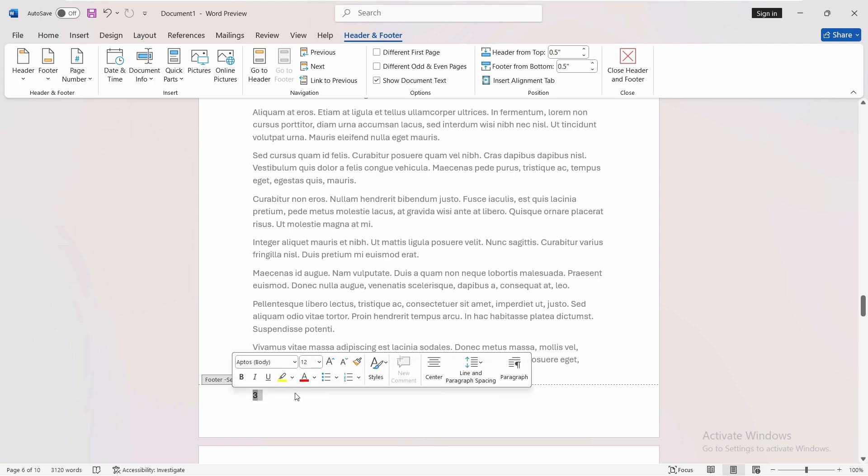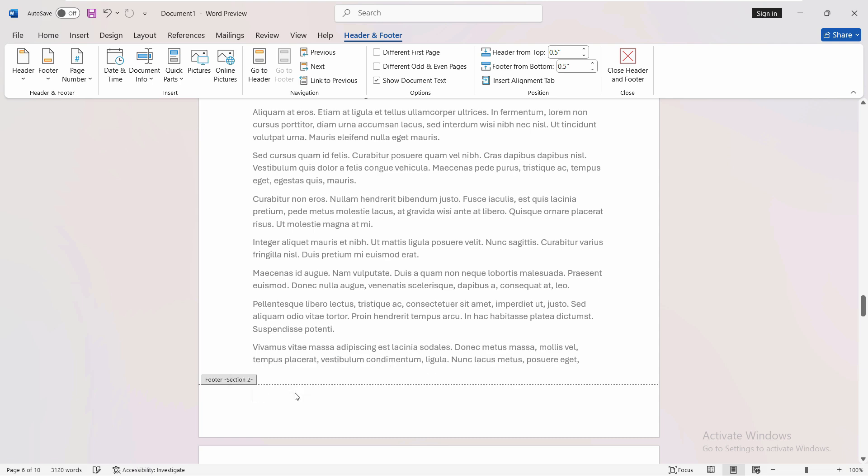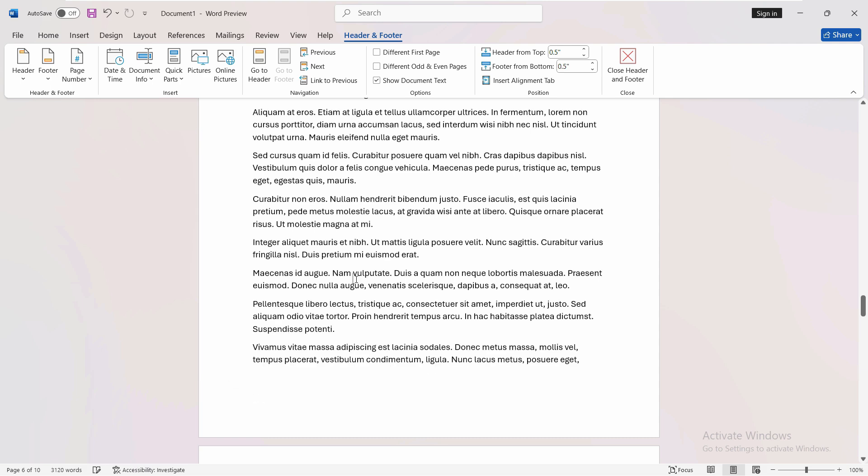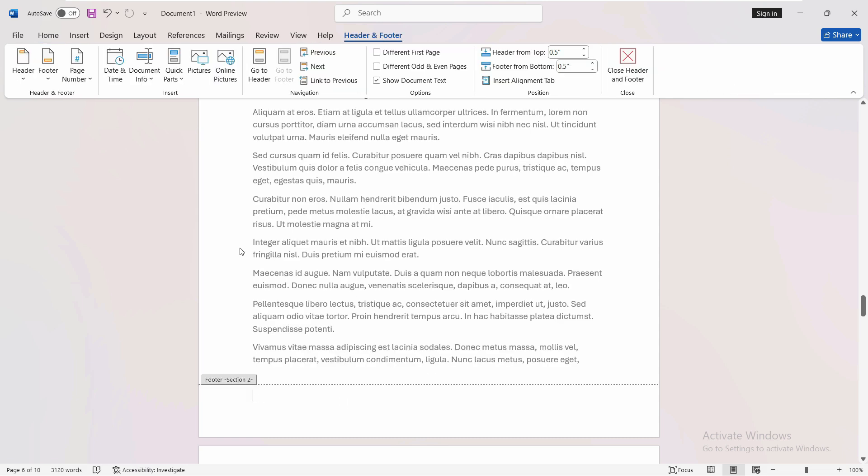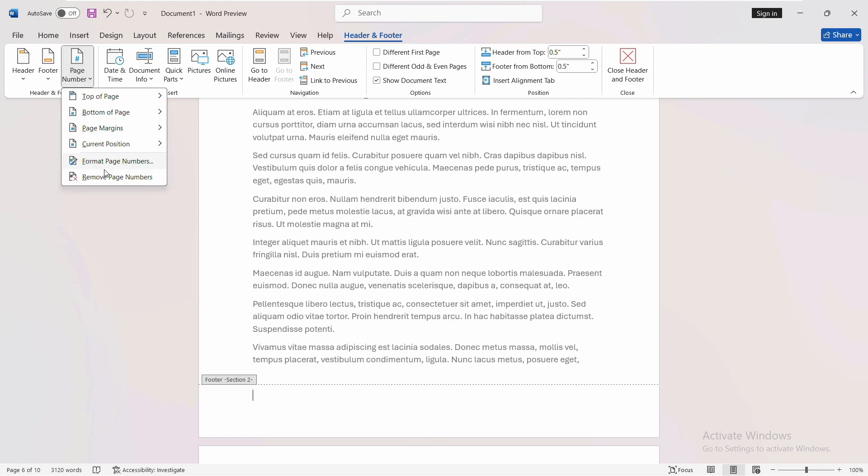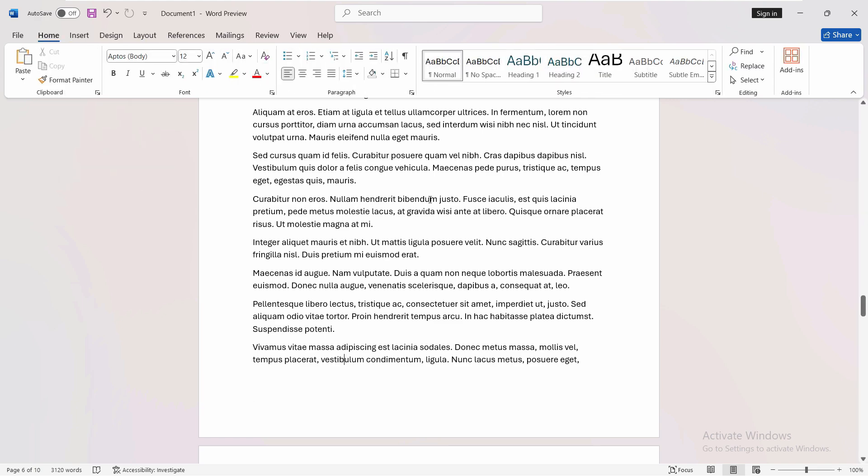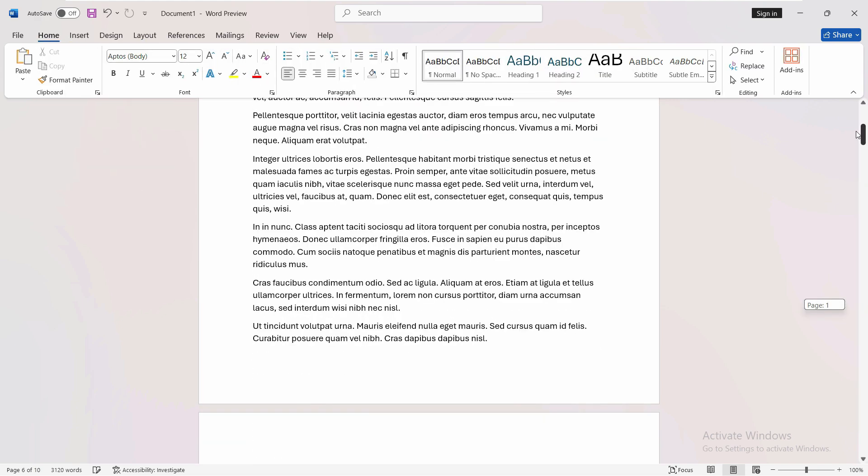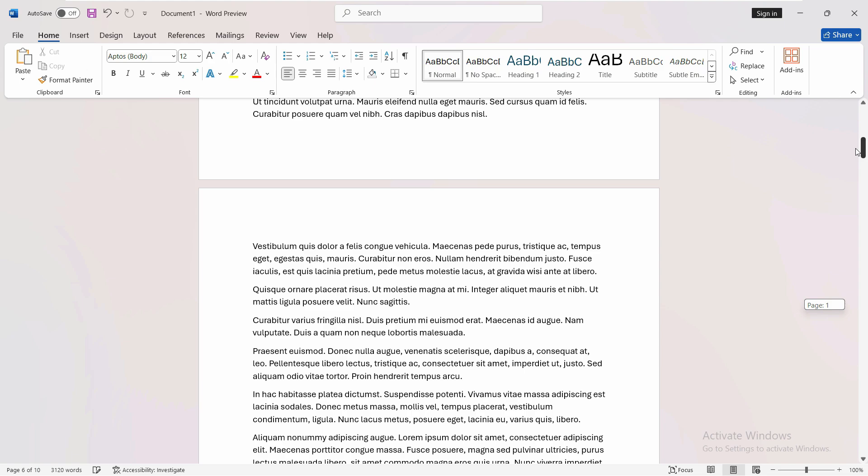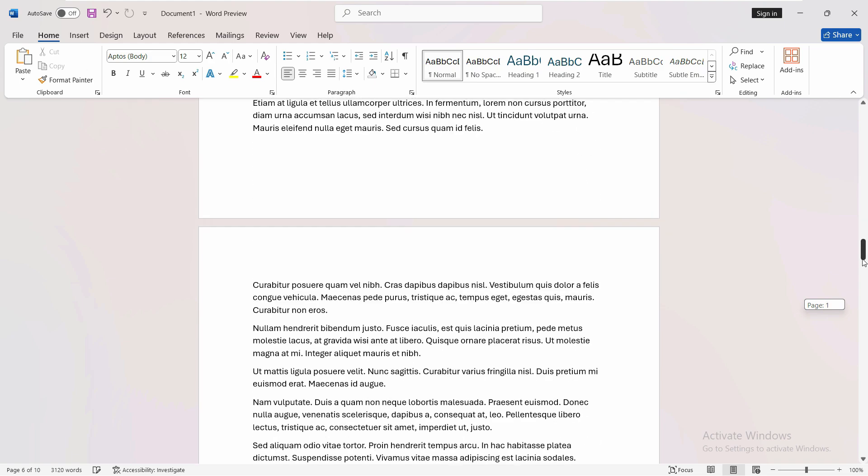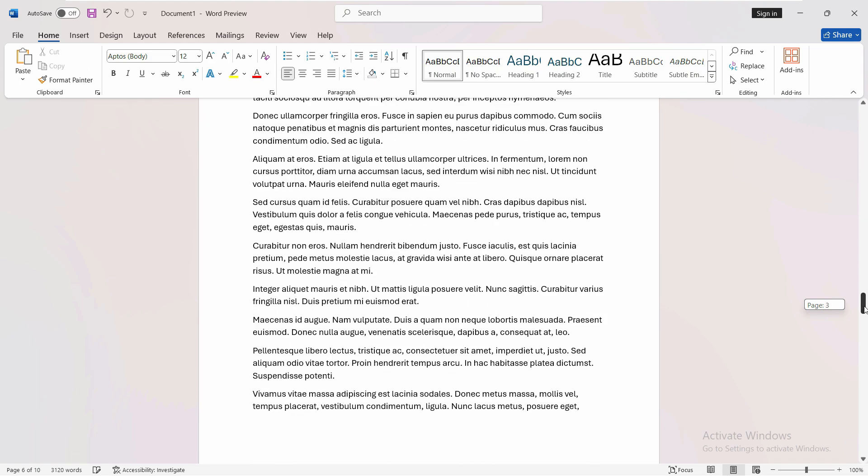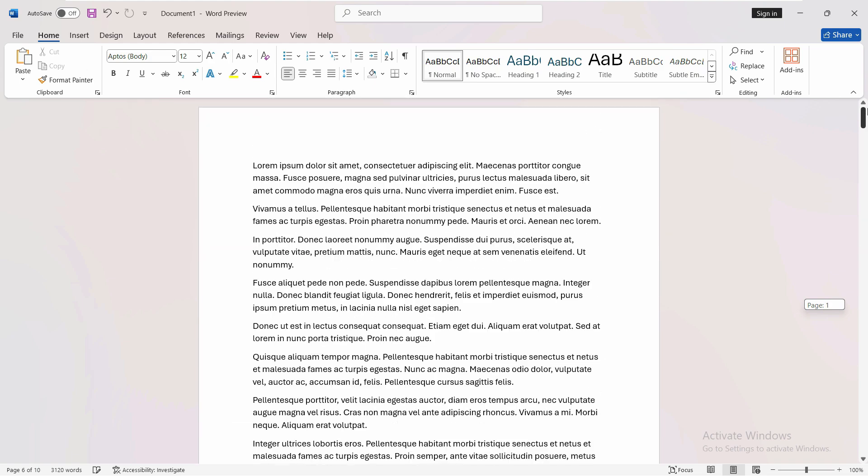First of all, I will remove all the page numbers. Select the footer. Let's say you have inserted the page number in the footer. Just go to header and footer, and from page numbers, remove the page numbers. It will remove them from all the pages. Make sure it removed them from all the pages.